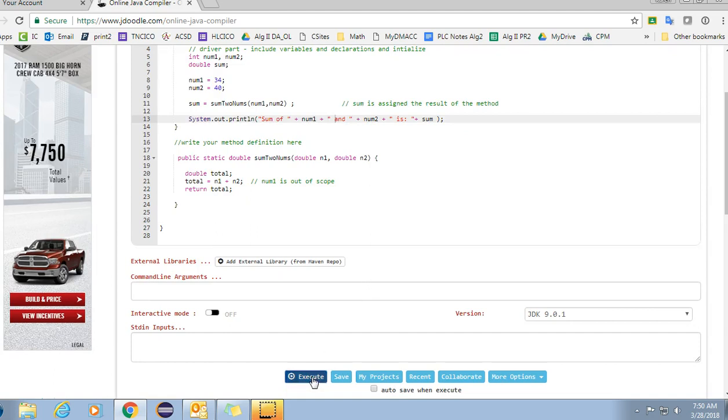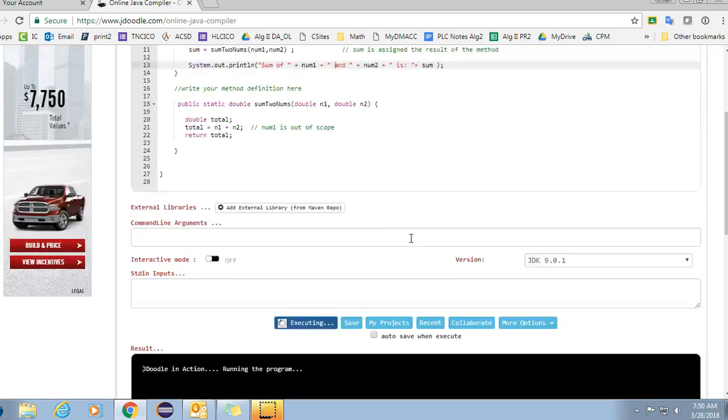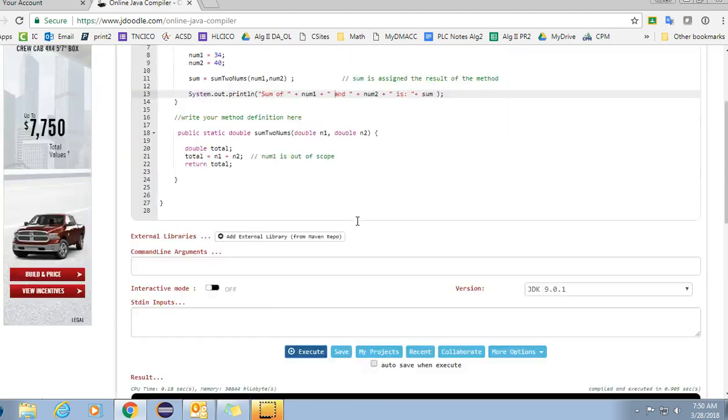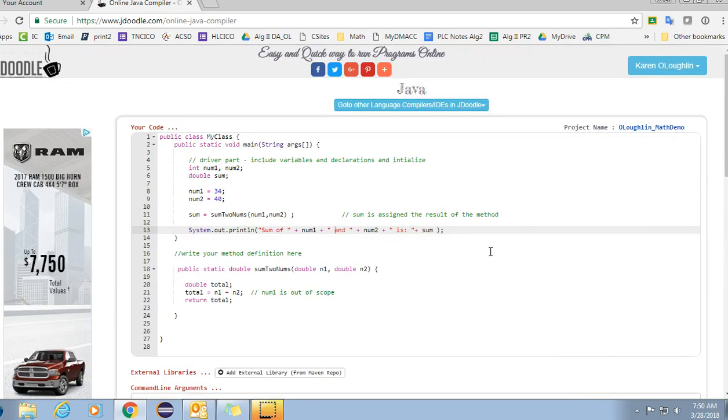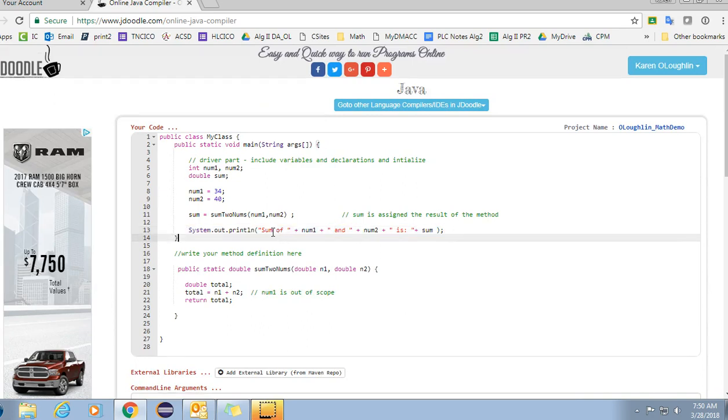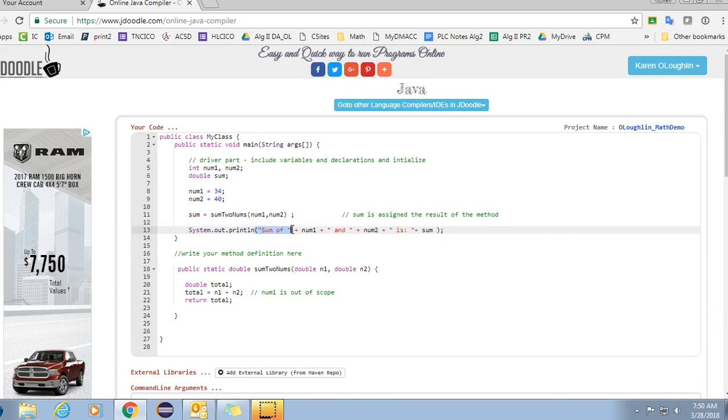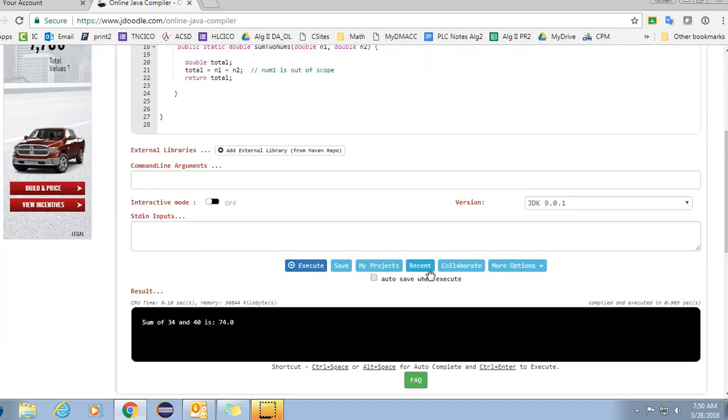The other thing that I would mention is that I use concatenation here. Notice I used a combination of strings in quotes plus variable, strings in quotes plus variable, string in quote plus variable in order to print our output.